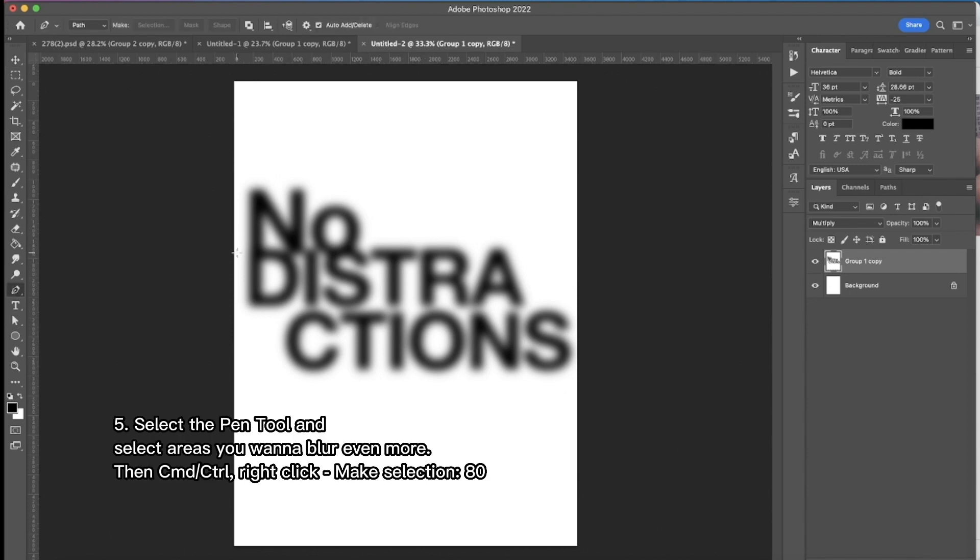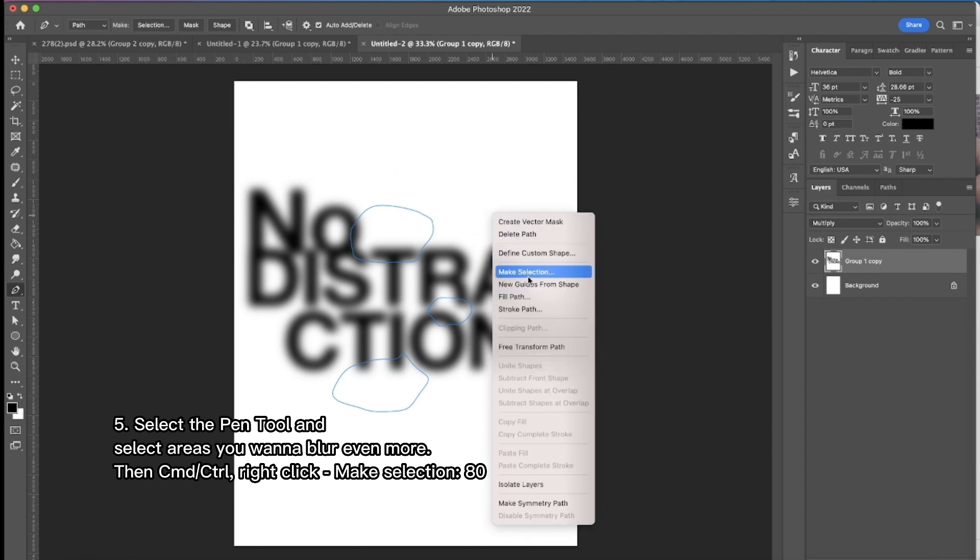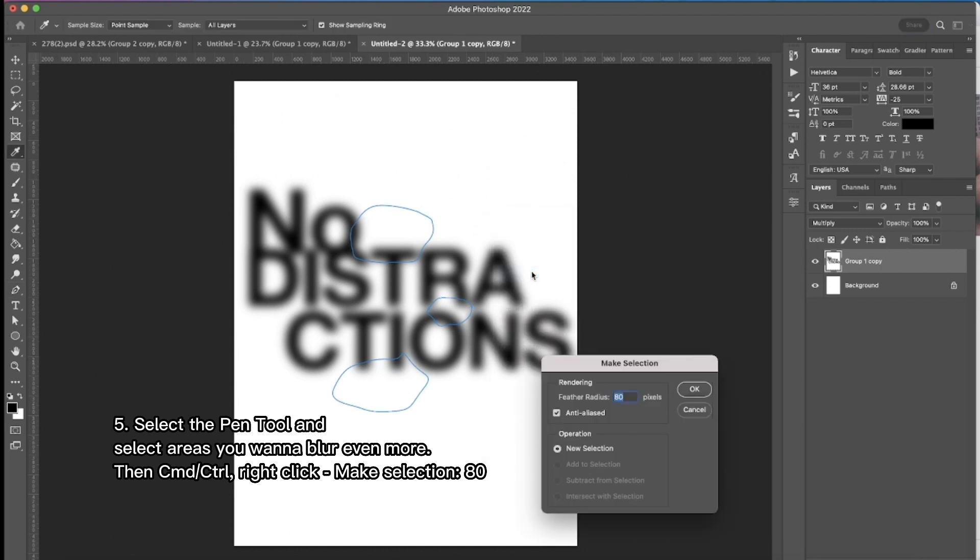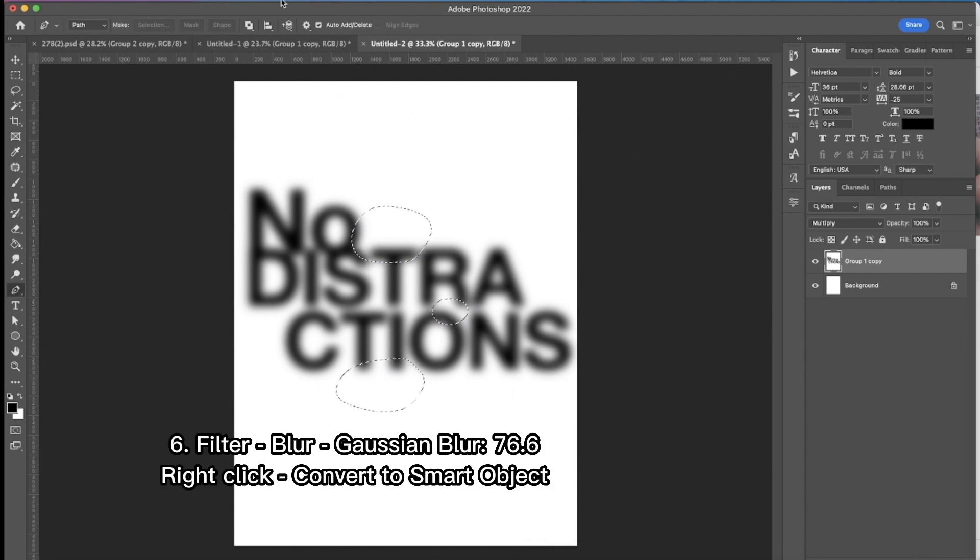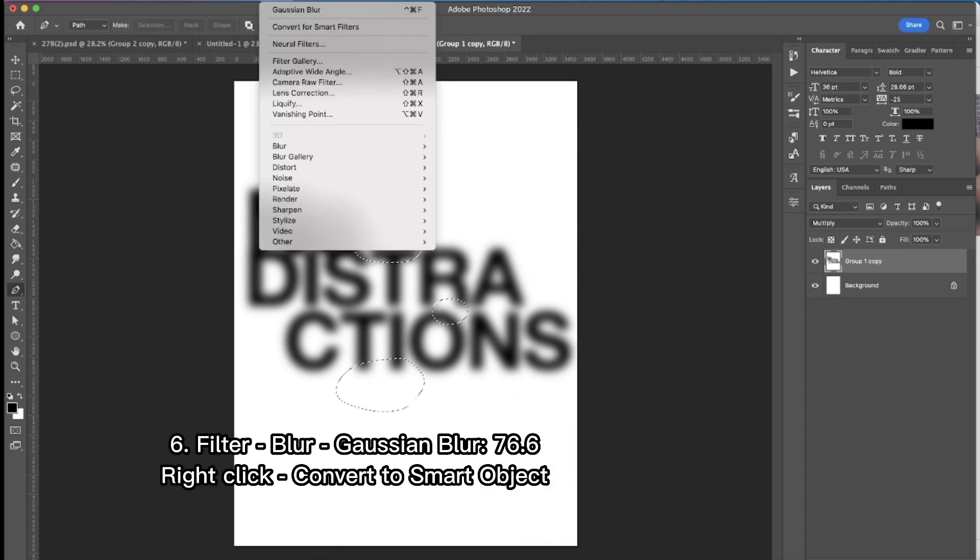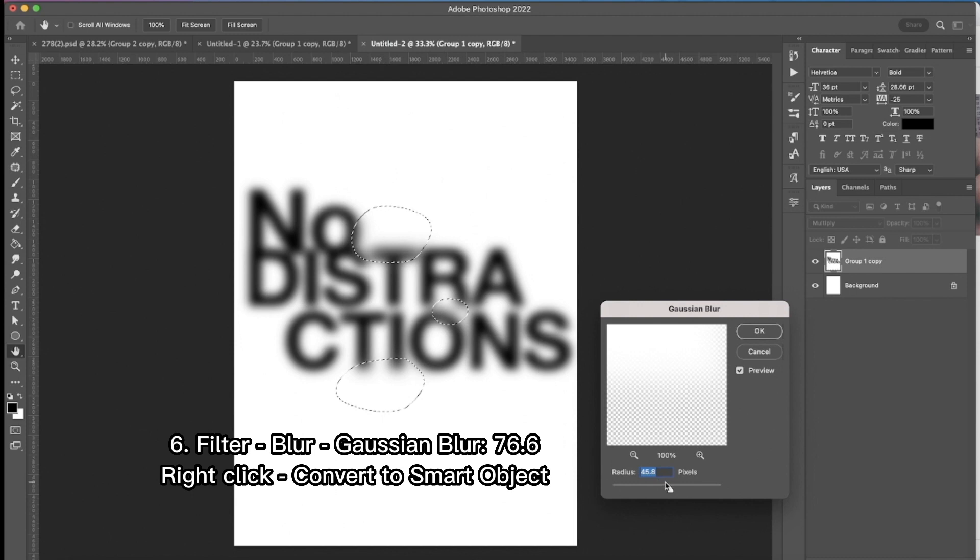Then I choose the pen tool and select certain areas which I want to blur even more. And once I finish drawing my areas I press command and then make selection. And feather radius is 80 to make it as smooth as possible. Then I'm doing filter, blur, Gaussian blur again. 76.6.